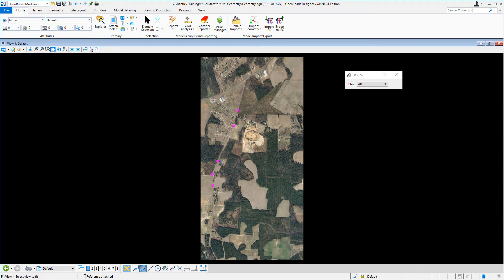Let's take a moment to review the information in the file. So as you can see here, we have an aerial image. And the horizontal alignment that we're going to be creating is for London Road.